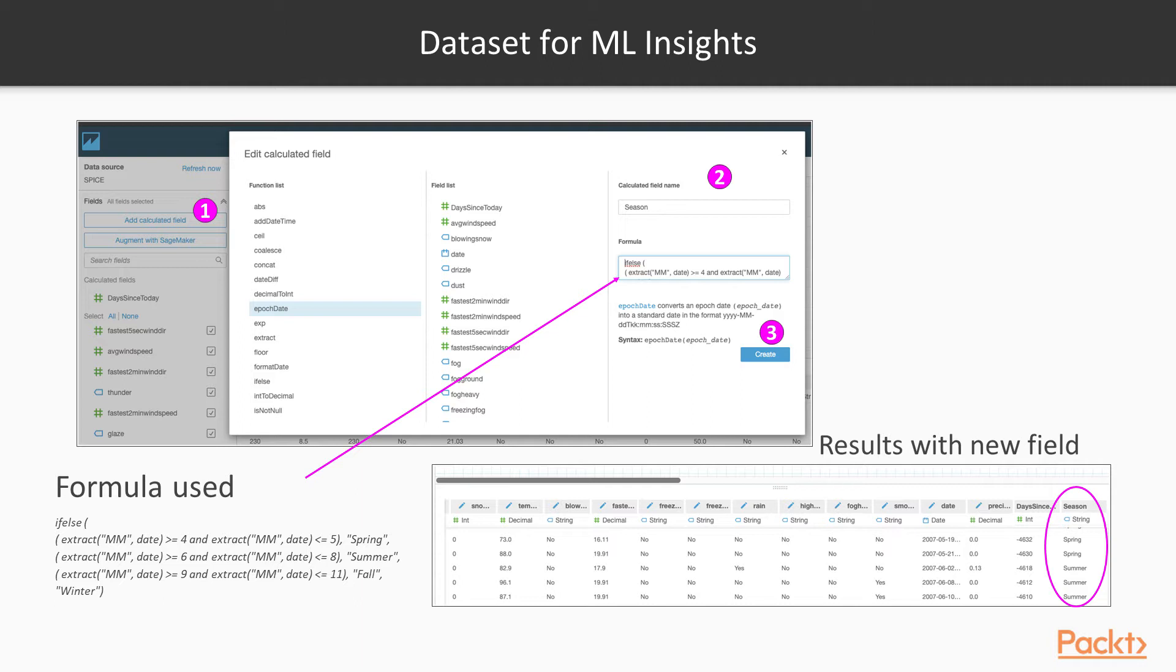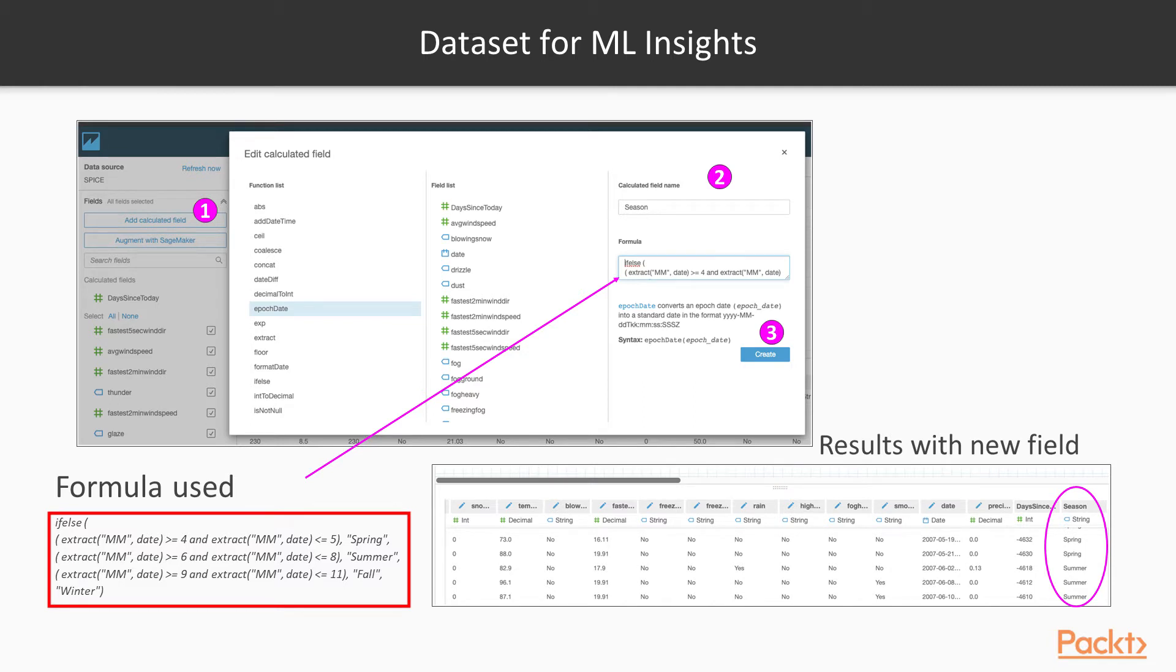It's a very simple formula. For each month range, I have picked the season which includes Summer, Spring, Fall, and Winter.